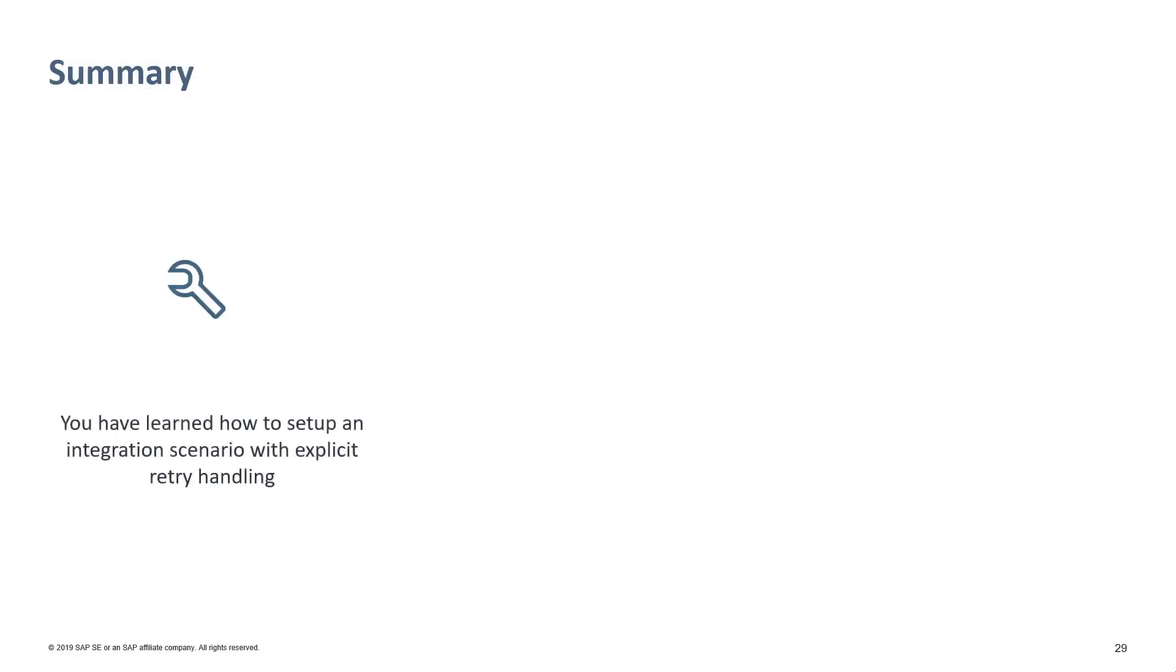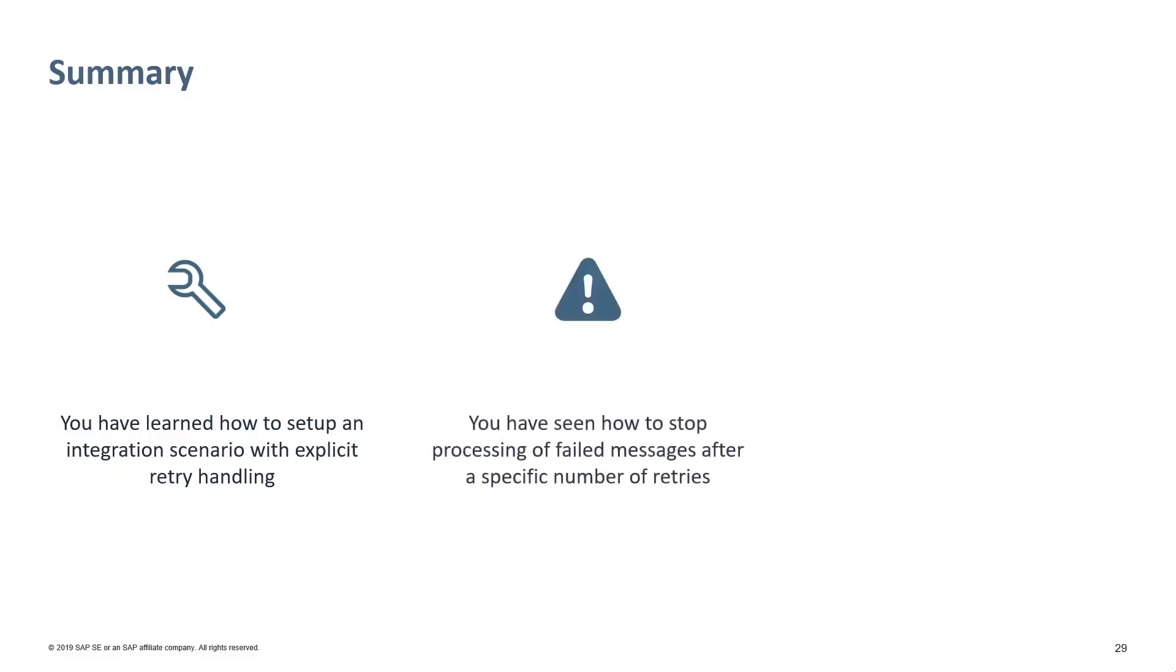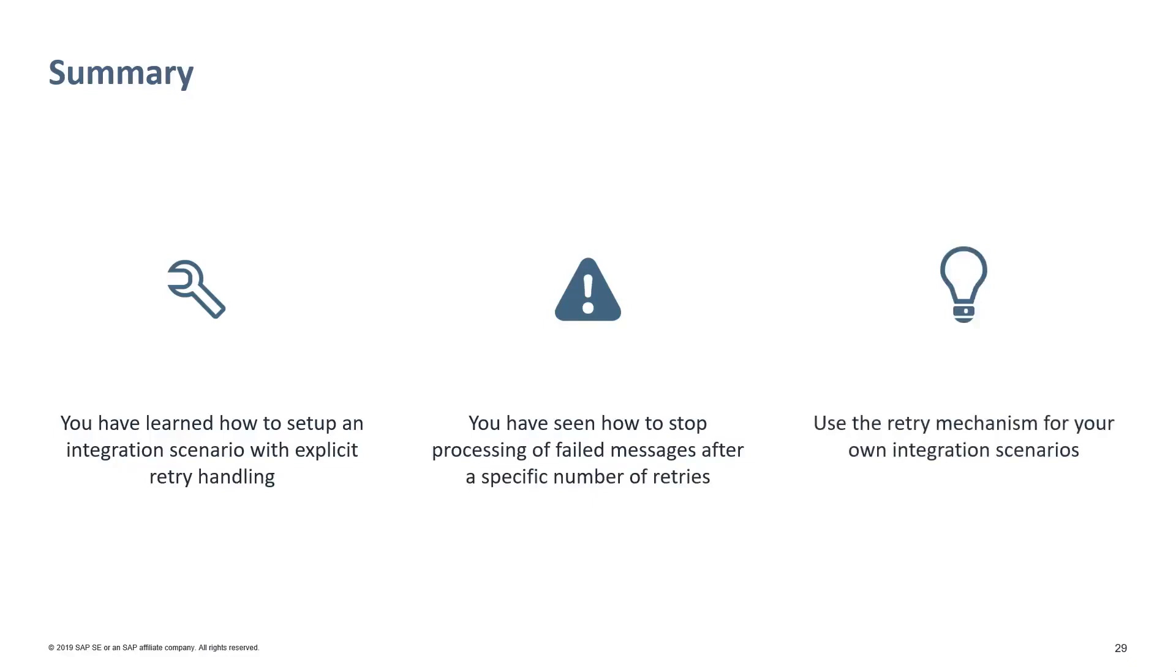This brings us to the end of the session. We would like to sum up. In this session, you have learned how to set up an integration scenario with explicit retry handling by extending the integration flow model with an exception subprocess. We have shown you how to stop the processing of a failed message after a specific number of retries have been exceeded. This is only a simple example how the standard retry mechanism can be extended. In the local process, you may model more sophisticated retry logic.